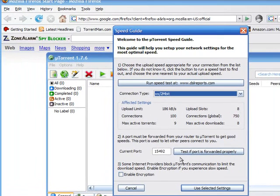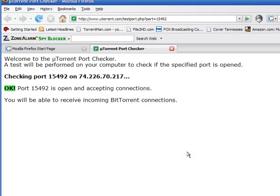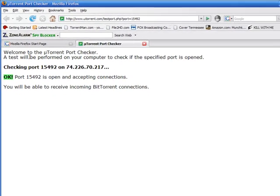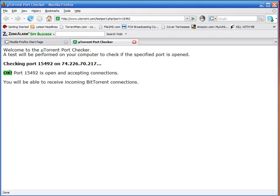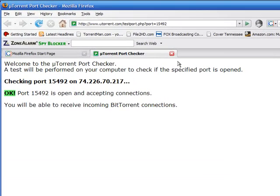Basically, the main thing you want to do is make sure that you have a properly forwarded port. To do that, go ahead and use the default number that they give you and then just test that port. As long as it says you're okay, then you're fine.